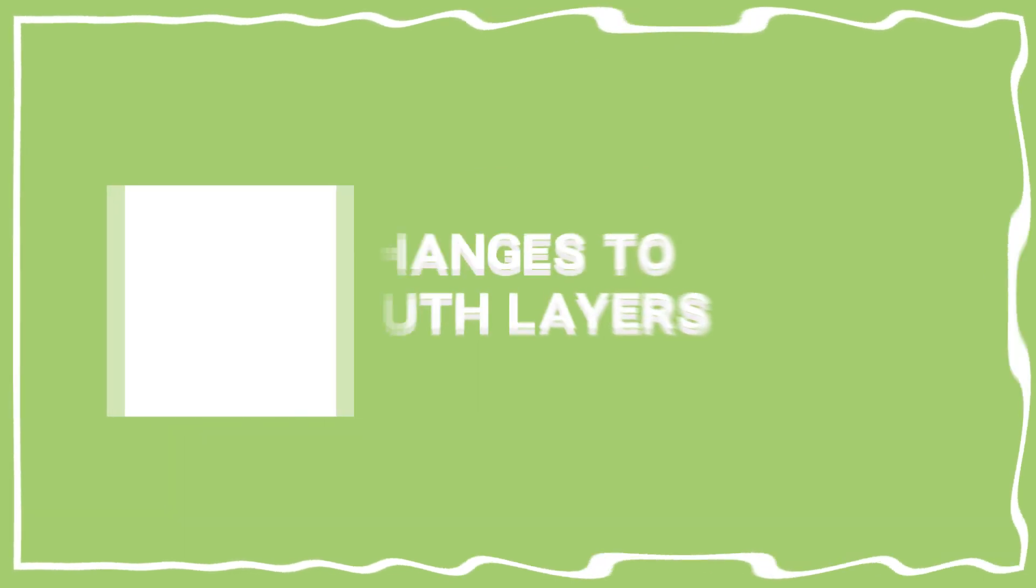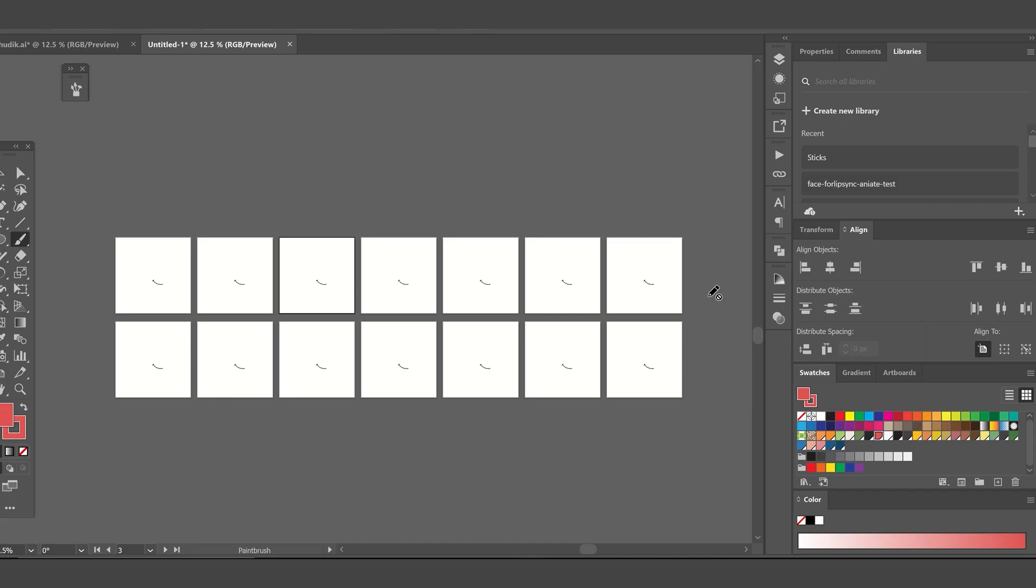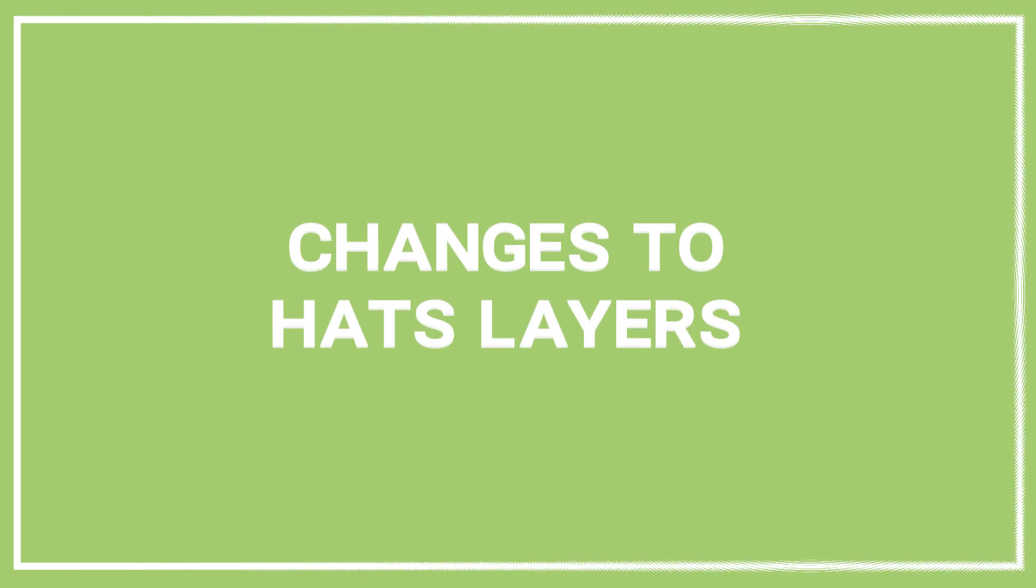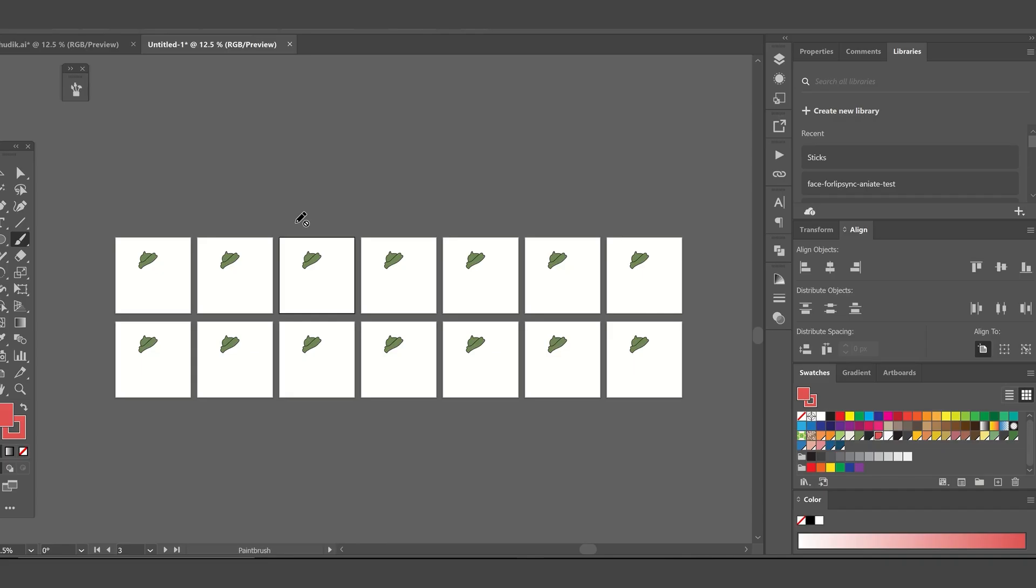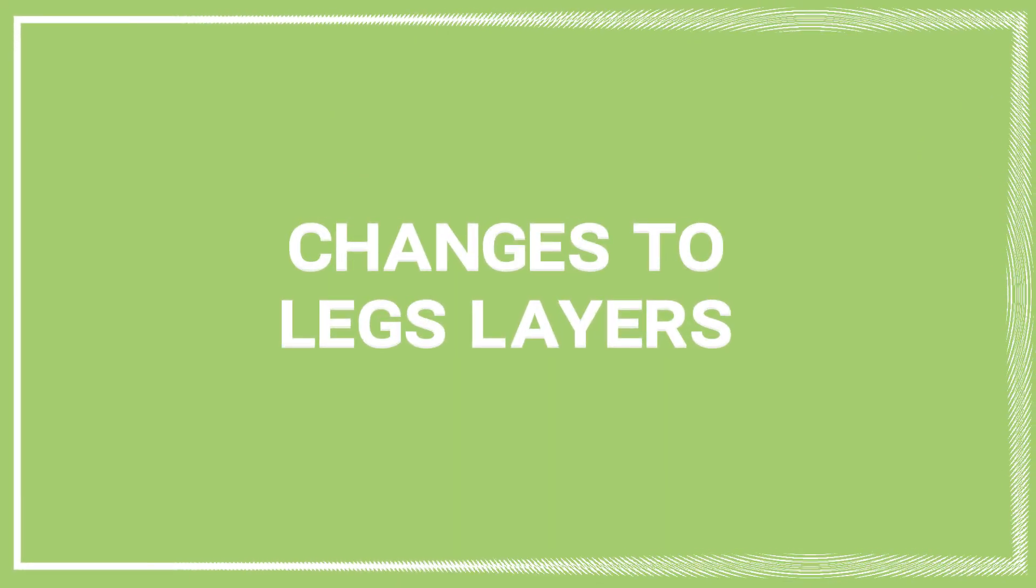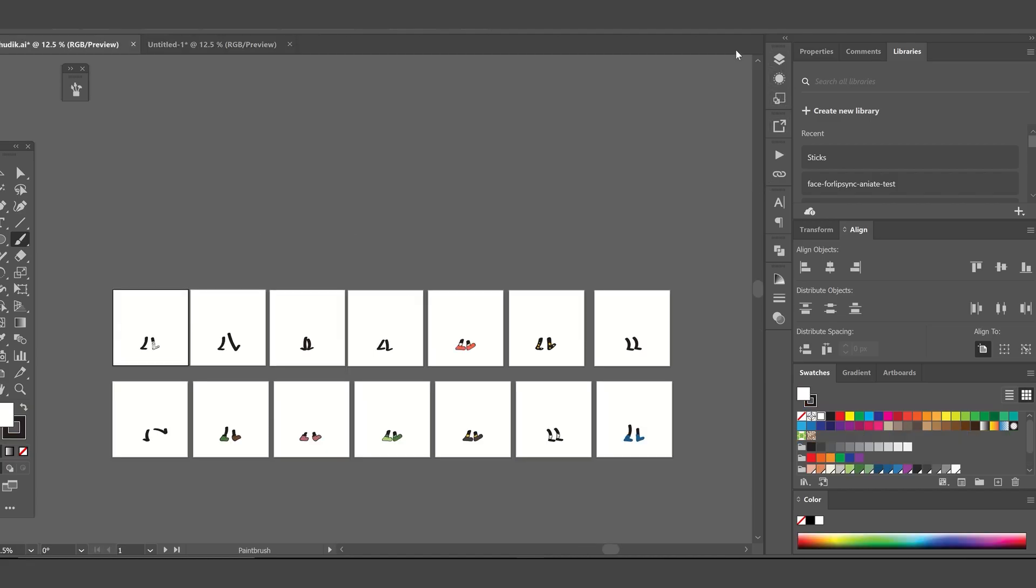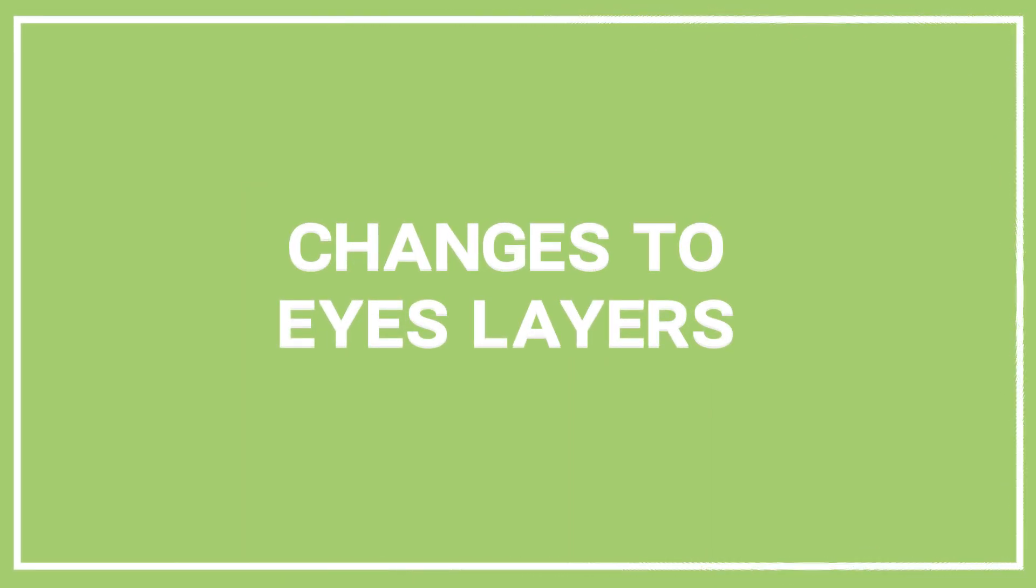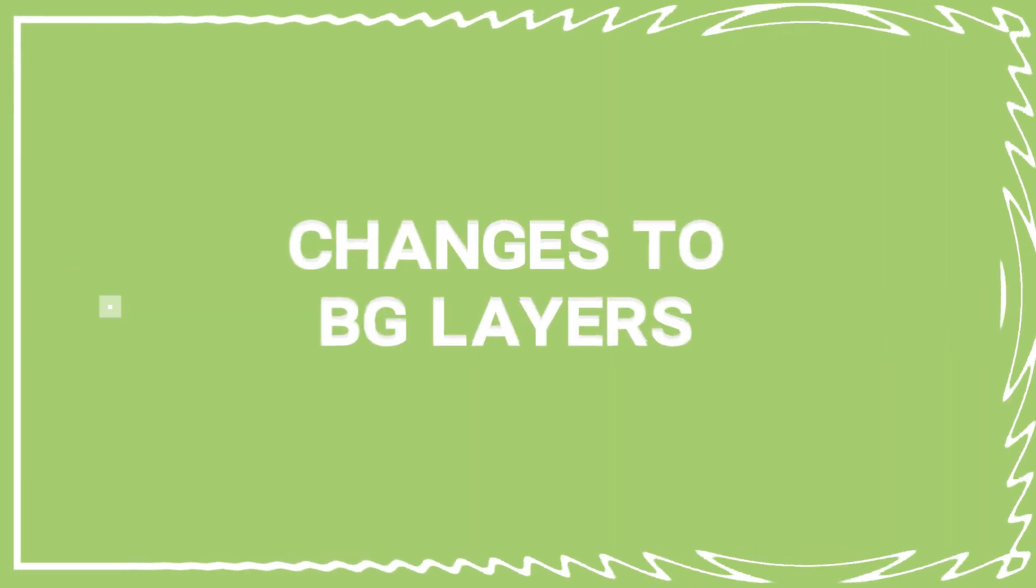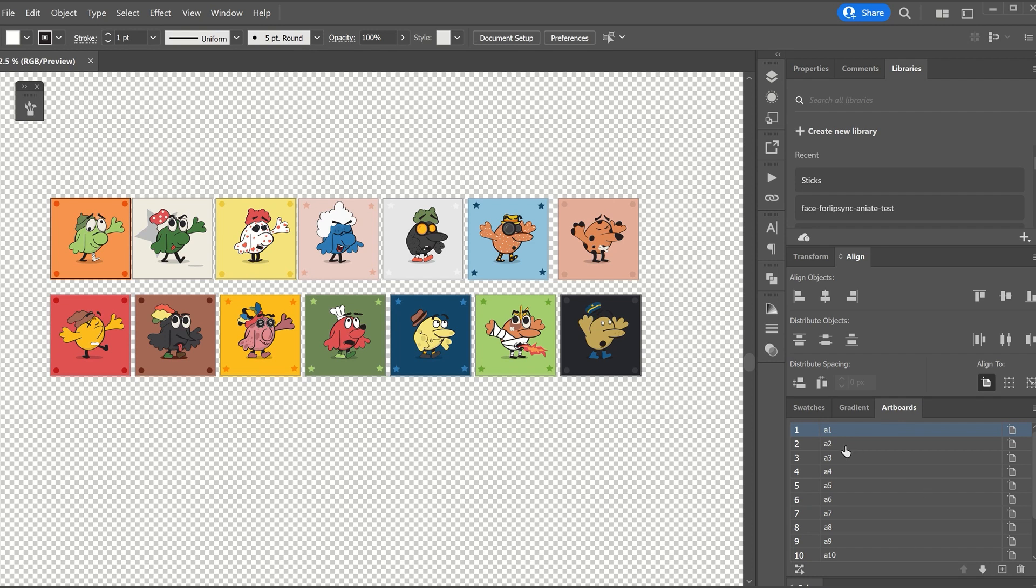Now we will repeat the process for all the traits layers. We will make the mouth layer visible and draw a different mouth on each artboard. Make sure not to change its placement. And this is how it looks after the changes were made. Now for the hats and layers, legs, eyes, and backgrounds. That is it for the artwork.